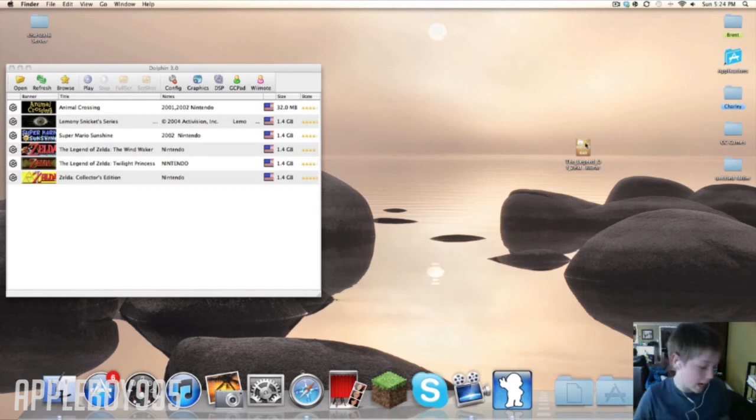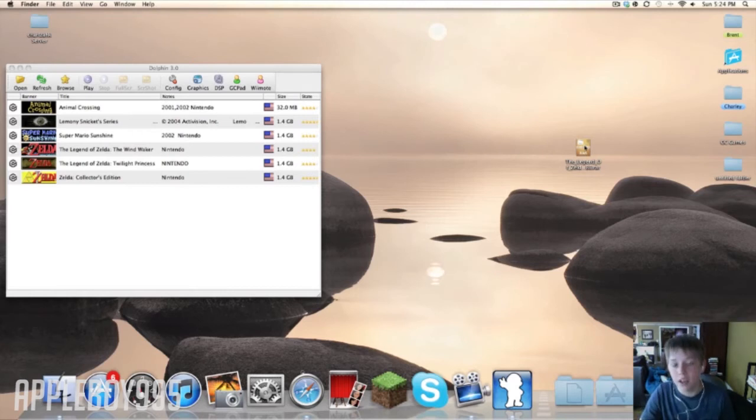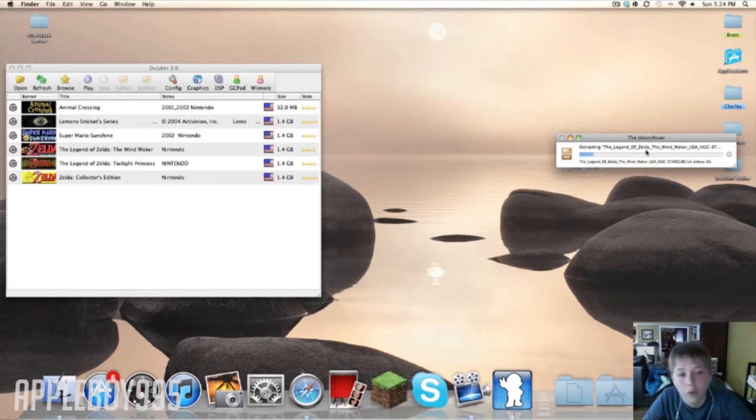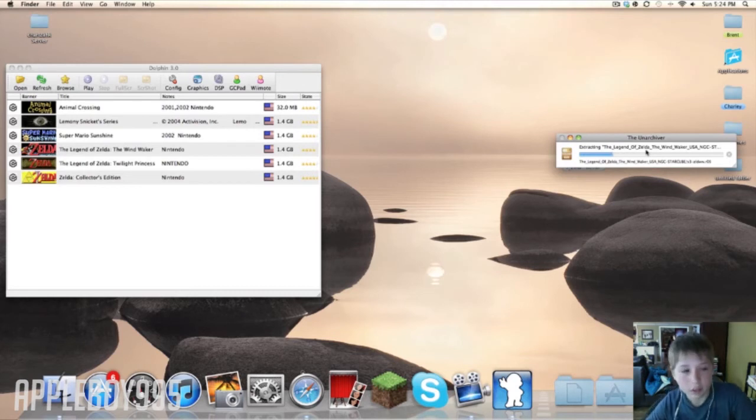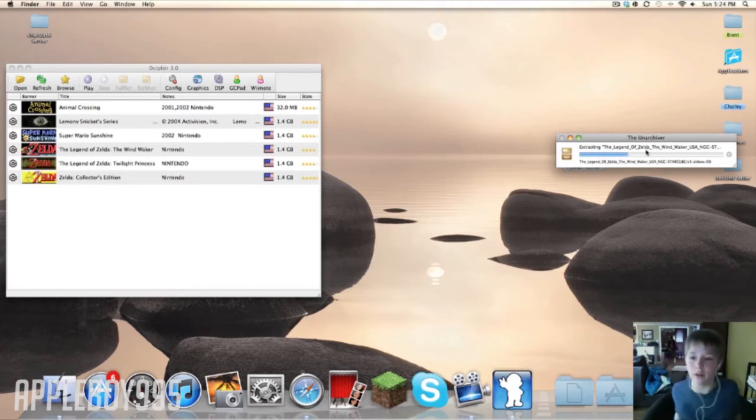So I'm going to go ahead and extract it by double clicking it. Wow, I'm surprised I actually kept the RAR. Normally I delete these. So it will take a minute to extract. I'm gonna wait a bit.